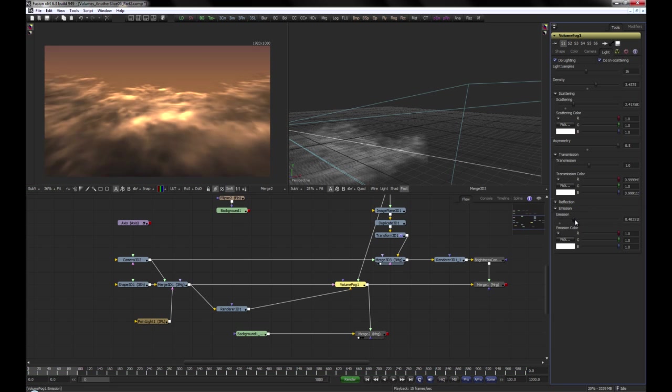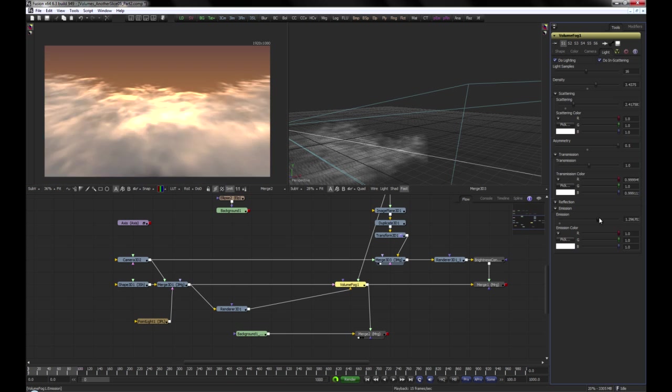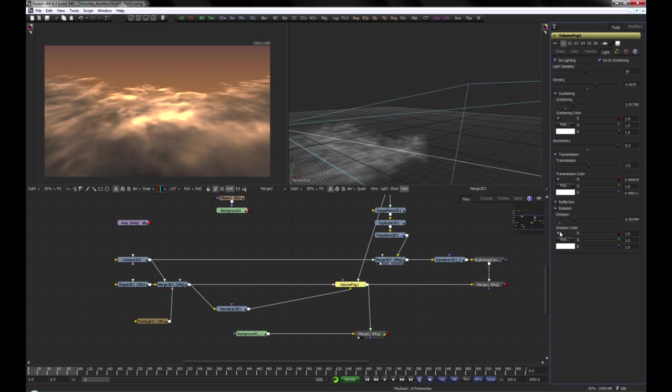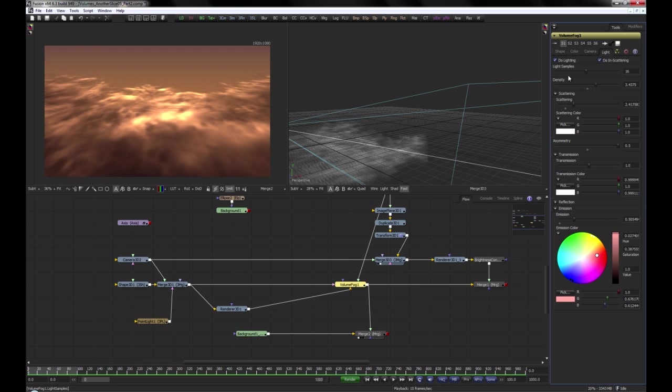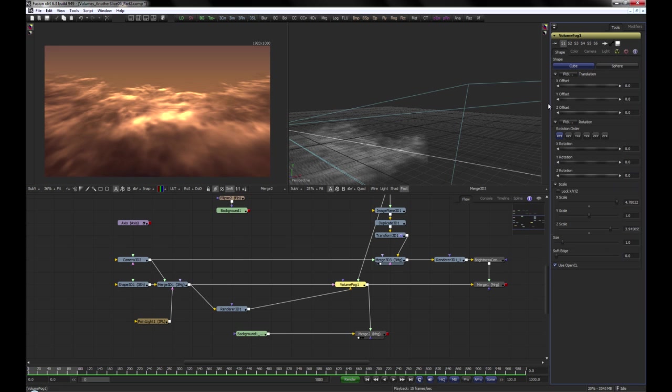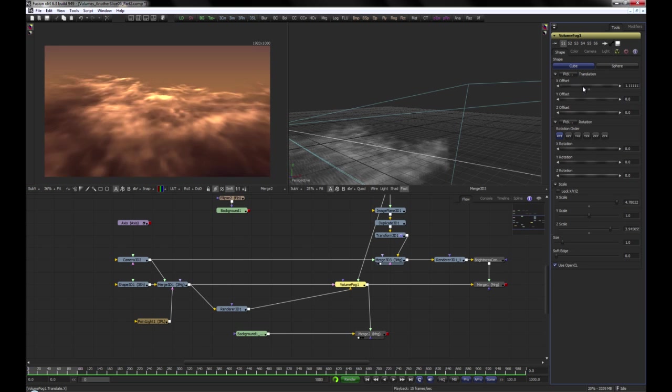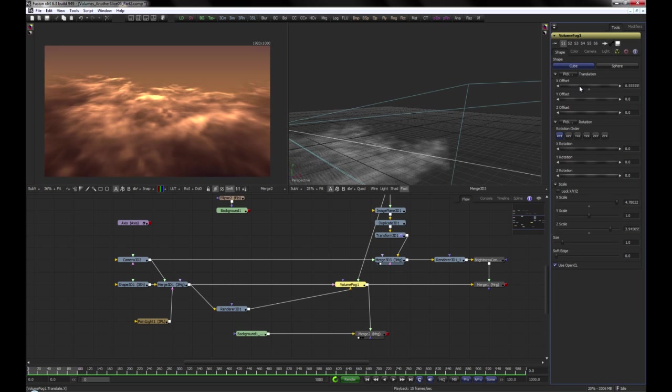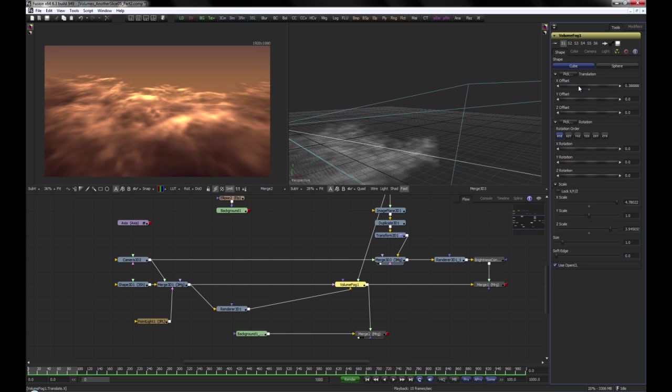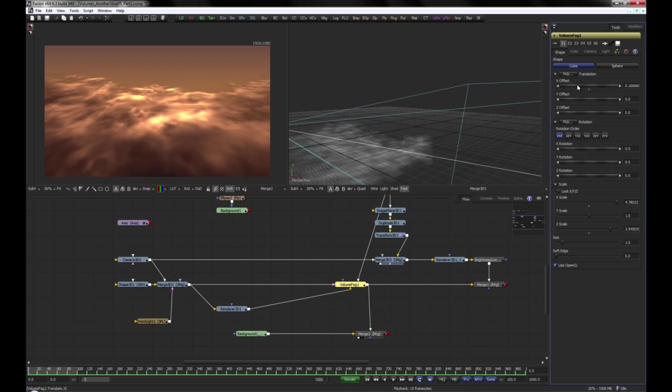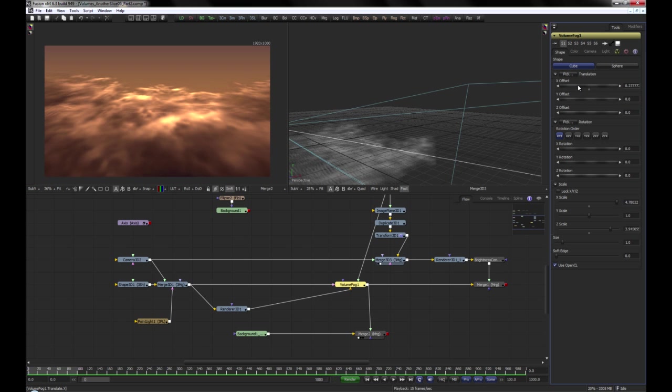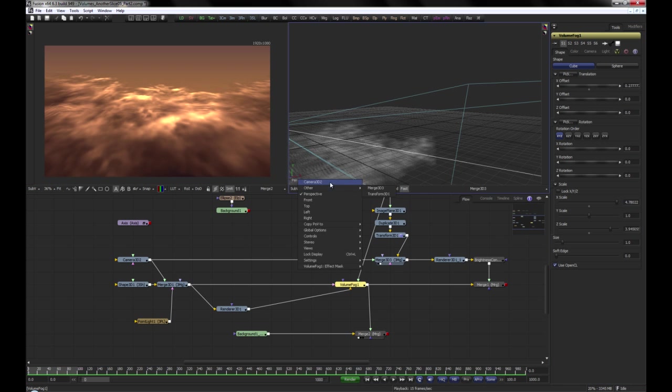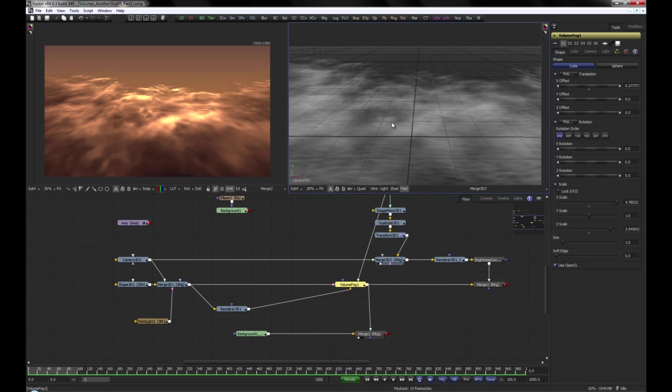Emission adds an overall glow type effect to the fog. We could now for example animate the Volume Fog's X Offset to achieve moving clouds or use our camera to fly through the clouds.